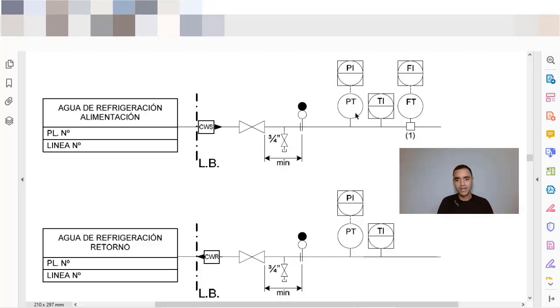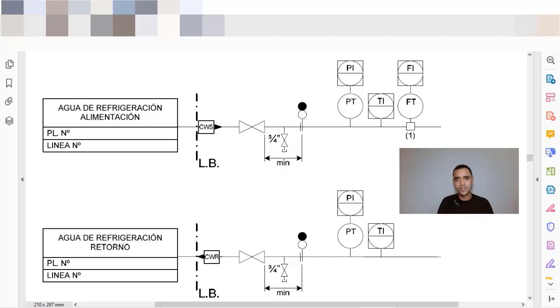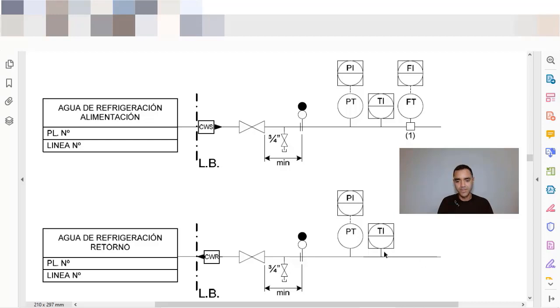What happens is that you will receive the cooling water at a required pressure and temperature. It will change temperature with the system and it will increase the temperature, and you will decrease the pressure because you have a pressure drop of your system.